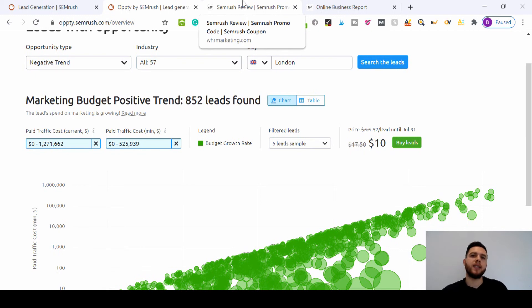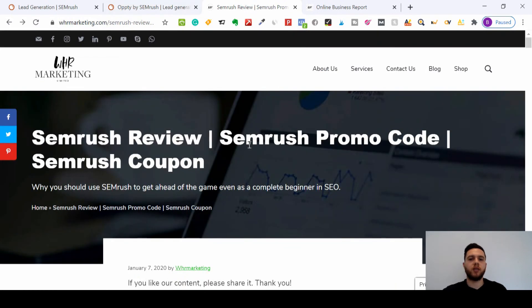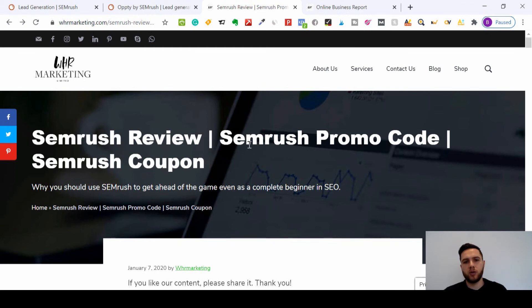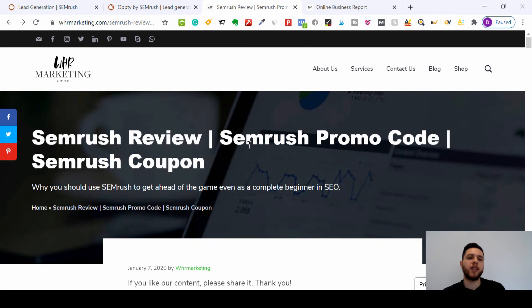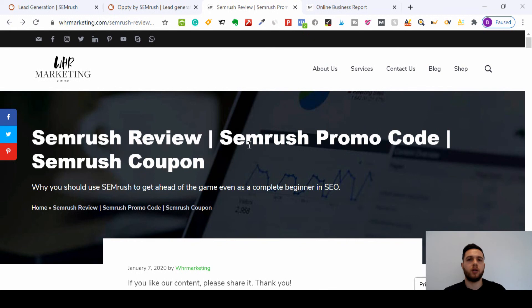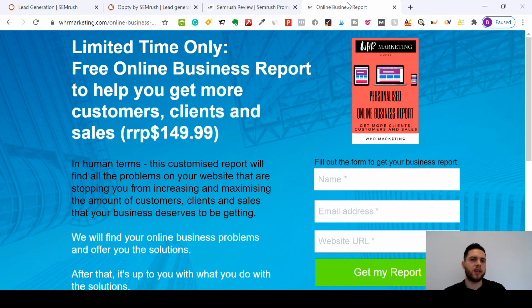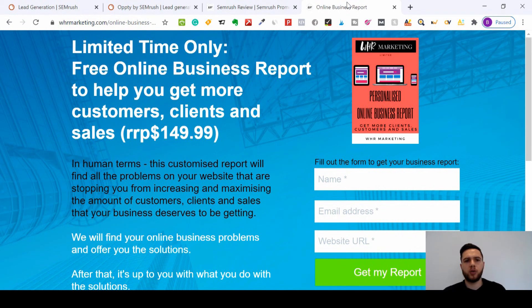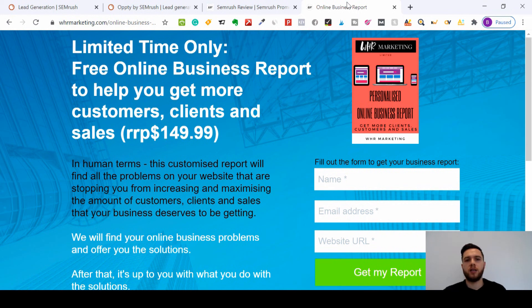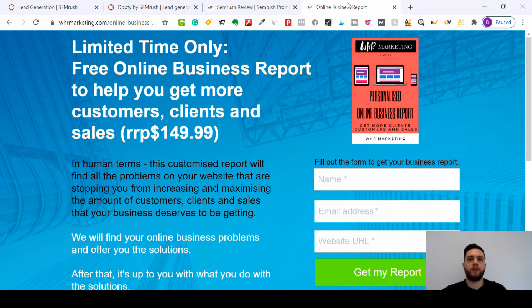So that's the end of this video today. Please subscribe to the channel, please like the video. And if you prefer reading rather than watching videos, please check out the SEMrush review. I'll put it in the link below. There's a promo code within that article, and I've also put the promo code in the description below as well, so you can get a massive discount on SEMrush, which is honestly one of the best tools when it comes to SEO. And lastly, as a digital marketing agency, we offer a free online business report to help you get more customers, clients, and sales. I'll leave that in the description below too. I'm Joe from WHR Marketing. See you next time.